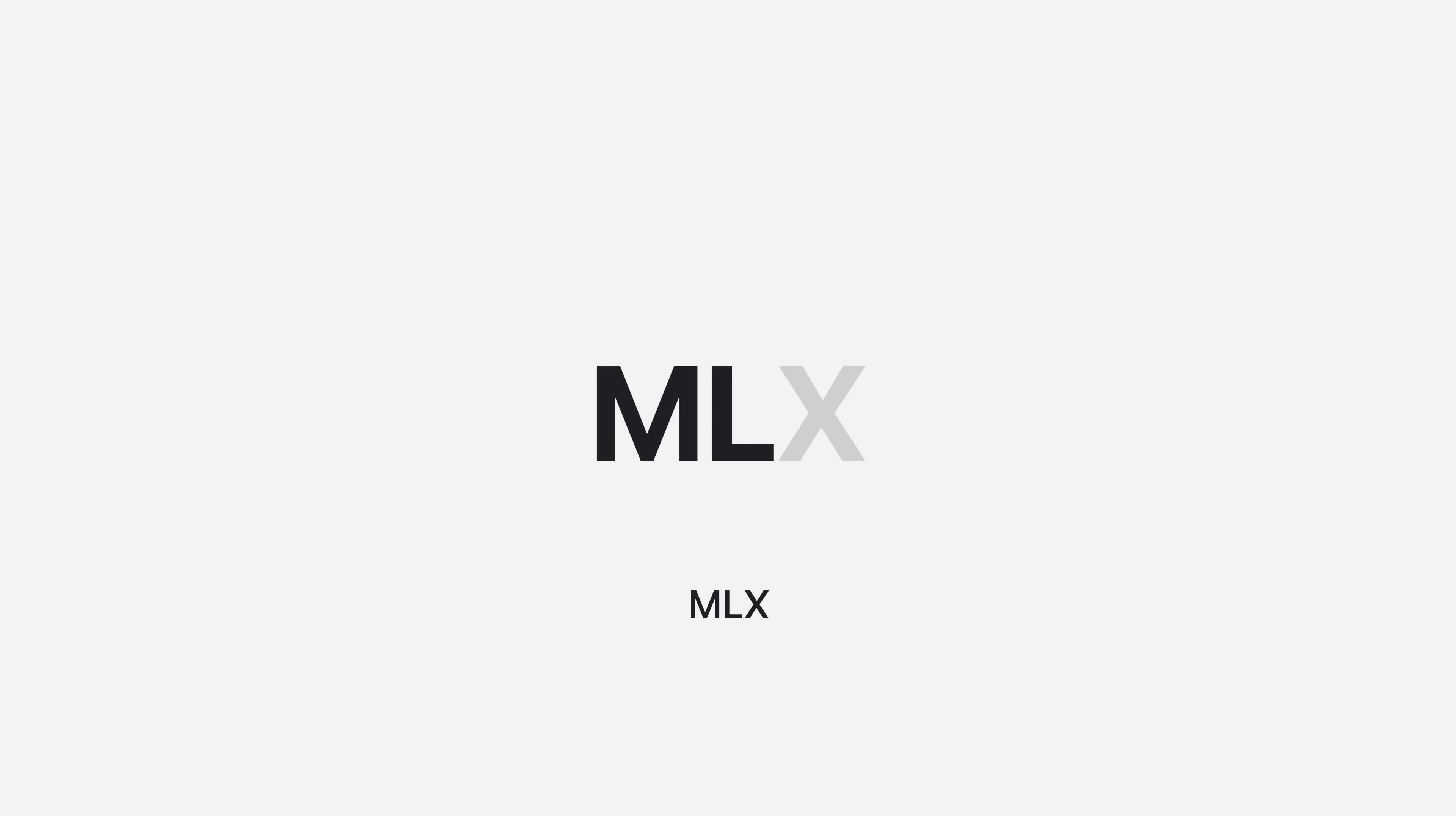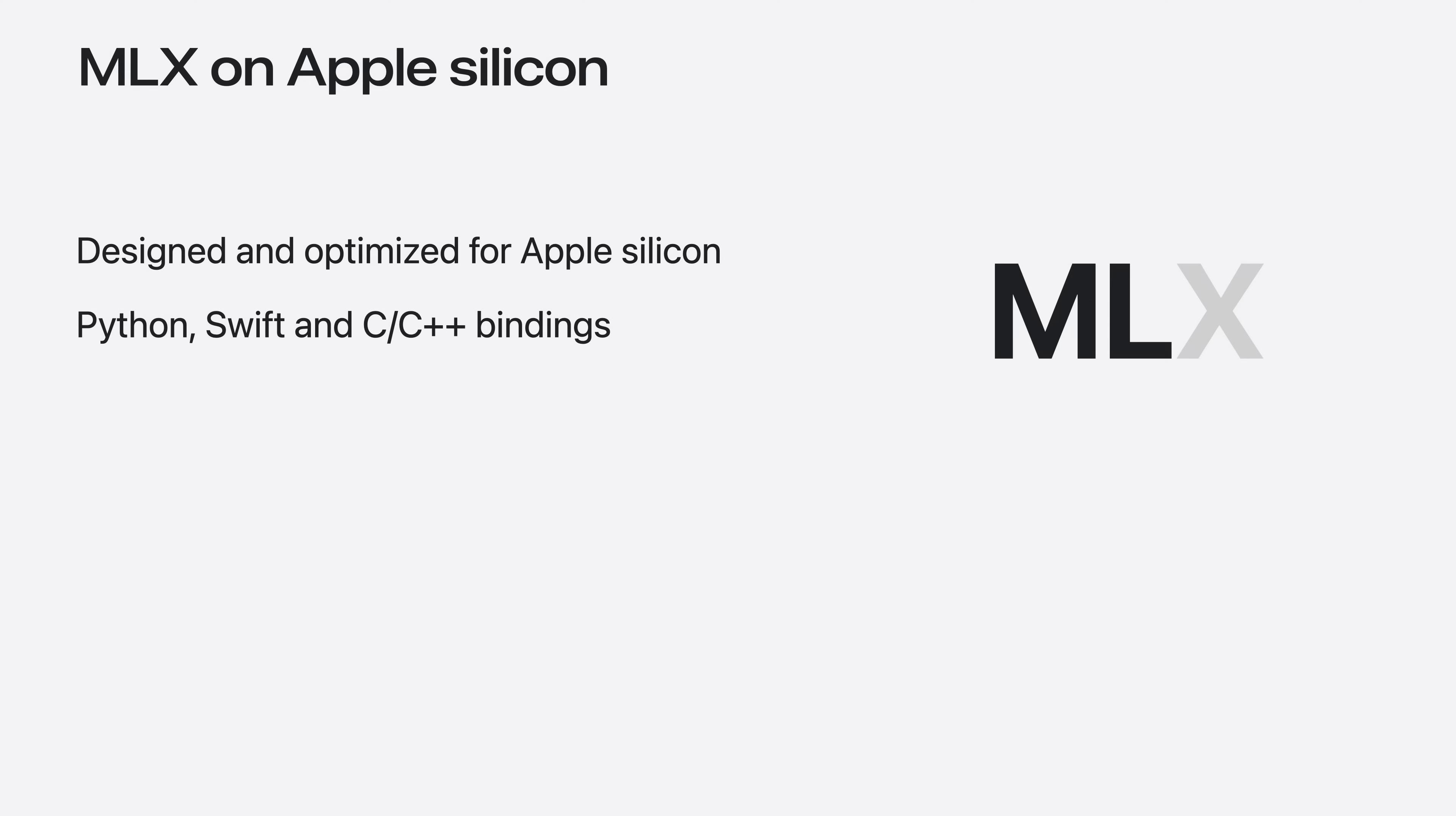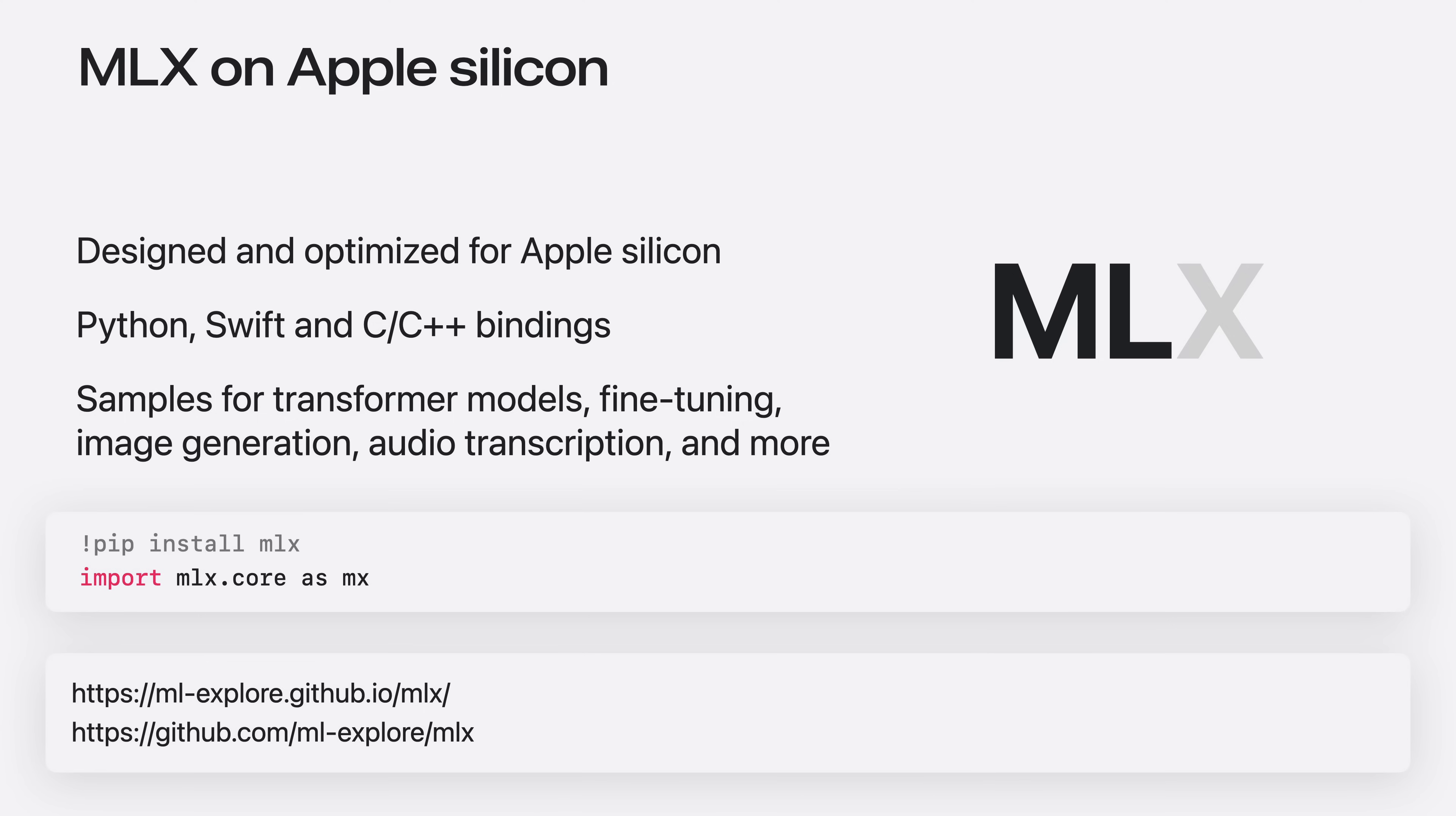MLX is the newest framework supported through a Metal backend. MLX is designed and optimized for Apple Silicon. It supports features such as NumPy-like API, just-in-time compilation, distributed training and unified memory natively. The framework offers bindings for Python, Swift, C and C++. You can find examples for running machine learning tasks like fine-tuning transformer models, image generation and audio transcription in our code repository. Getting started with MLX is as easy as with the other frameworks. Just install the wheel in your Python environment and import it to your project. To find out more about the MLX framework, please check out our documentation and our code repository.